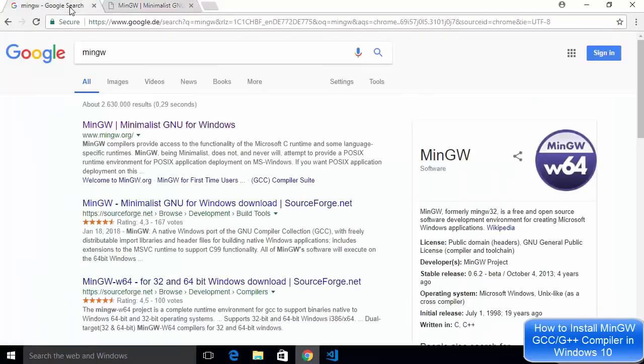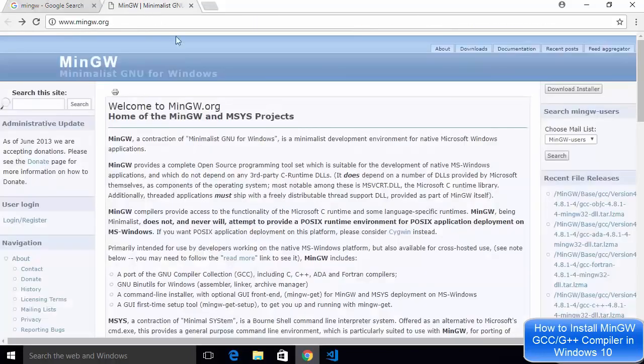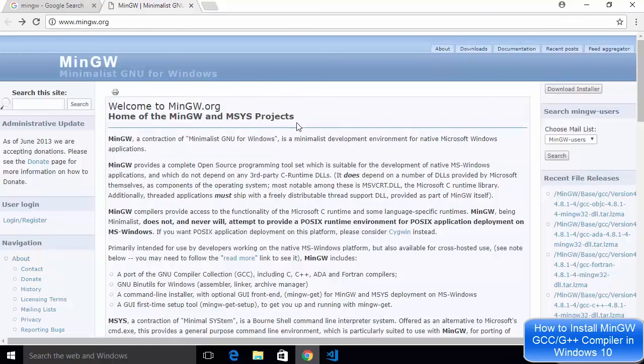You just need to search for MinGW here and the first link which will appear will be from MinGW.org and when you open that website it's going to show you this kind of website.